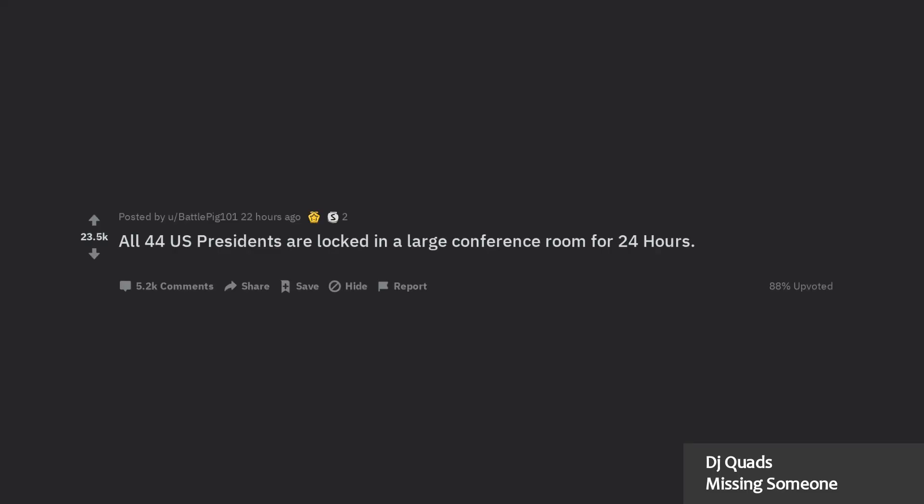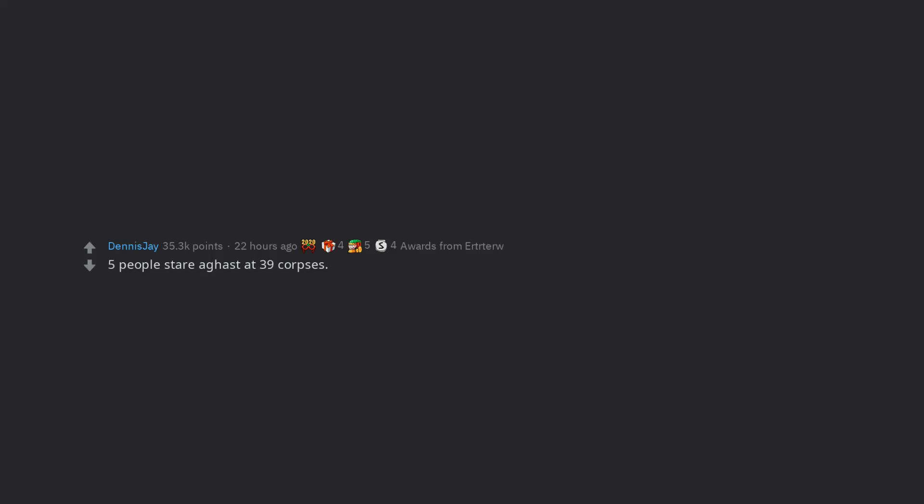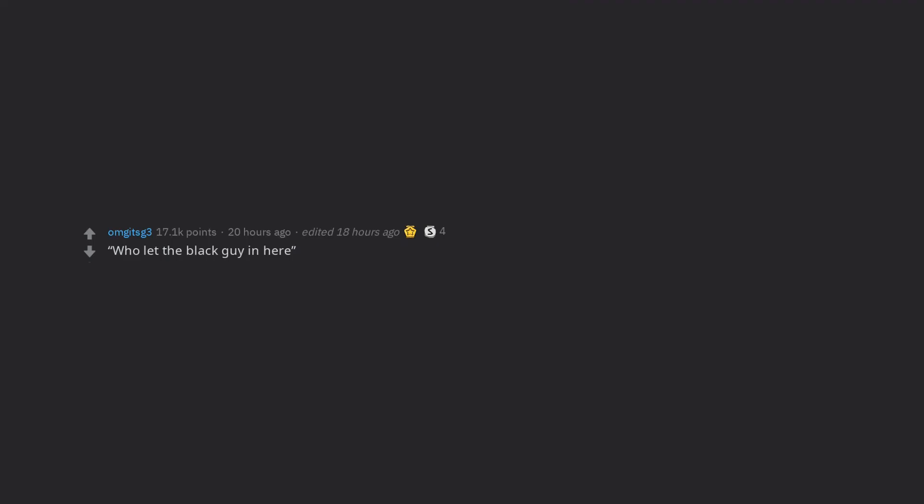All 44 US presidents are locked in a large conference room for 24 hours. What happens? Five people stare aghast at 39 corpses. Who let the black guy in here?